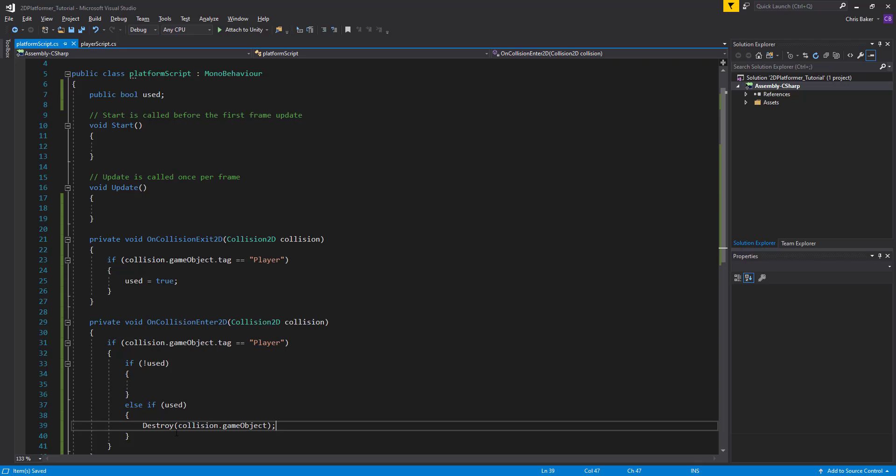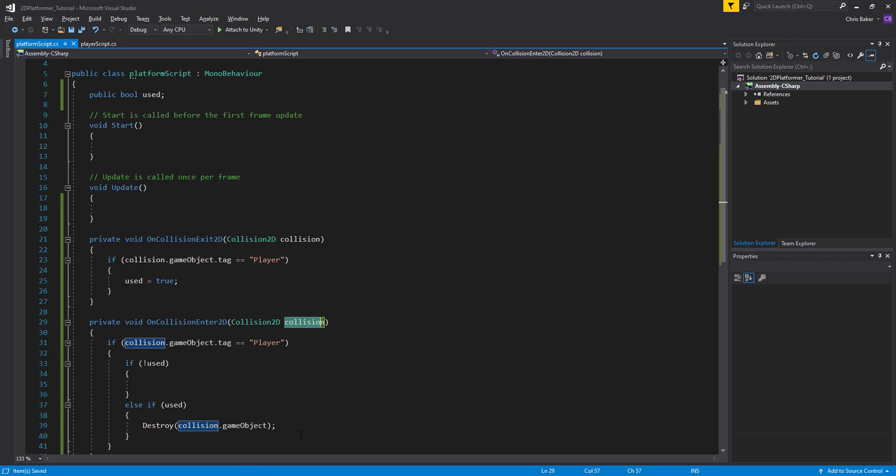So this will destroy the object that is attached to this collision that we've collided with. In this instance, it will be our player.